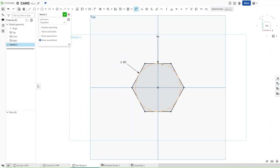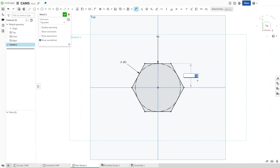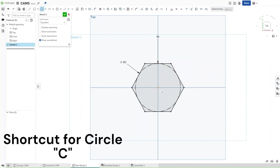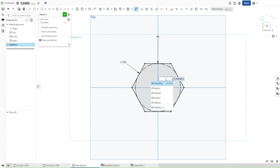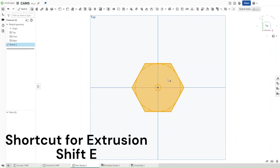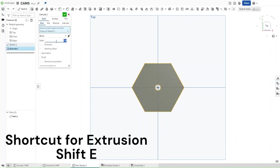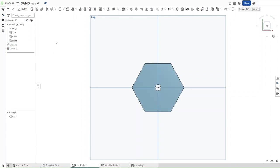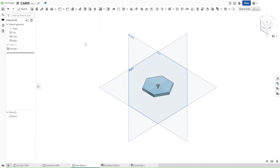This ensures that the half diameter, or the distance between this line and the origin, is set to exactly one inch. Now press C and then start a circle on the origin. It should have a diameter of Axle DIA, and then confirm. Now press Shift-E to extrude this. Extrude this by a value of Thickness, and then confirm. This was how to make a hexagon cam in Onshape.